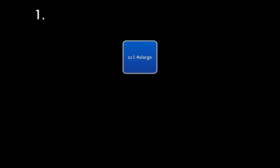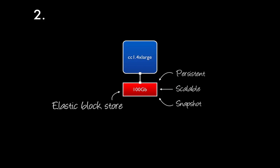After that, we'll provision 100 gigabytes of storage as an elastic block store, and attach that storage volume to our new server instance. These elastic block store volumes offer persistent storage, which means that data written there will stay in place, even if the server to which it's attached becomes unavailable. They also offer scalable storage, so we can create from a gigabyte up to a terabyte volumes.